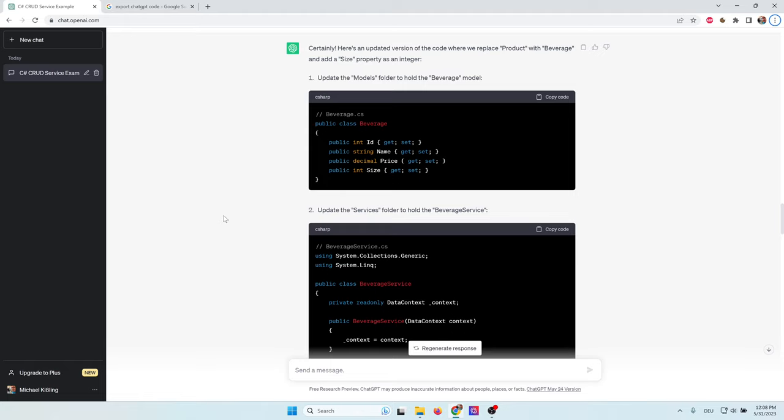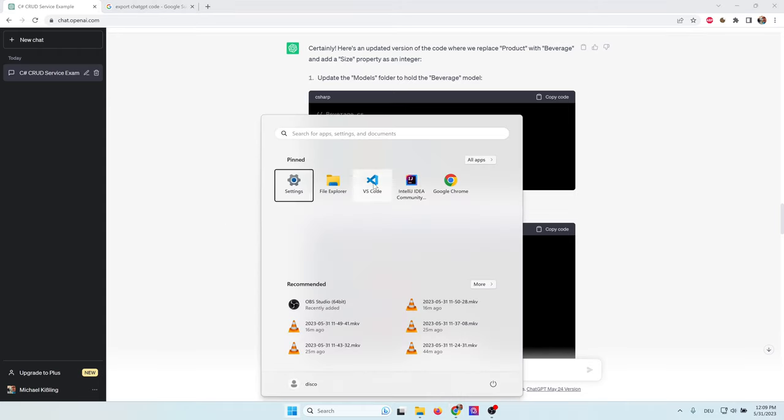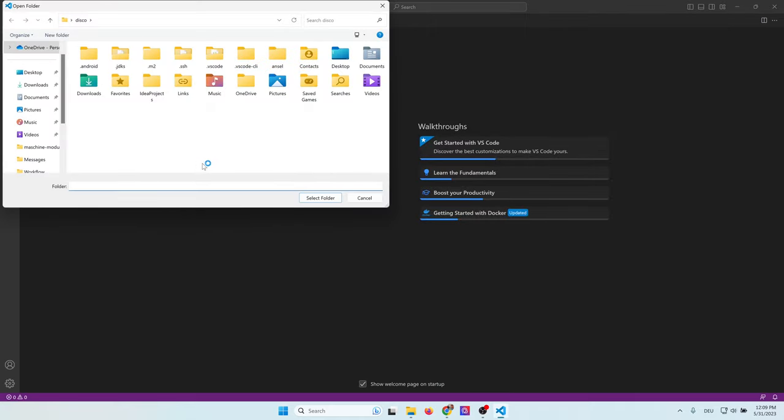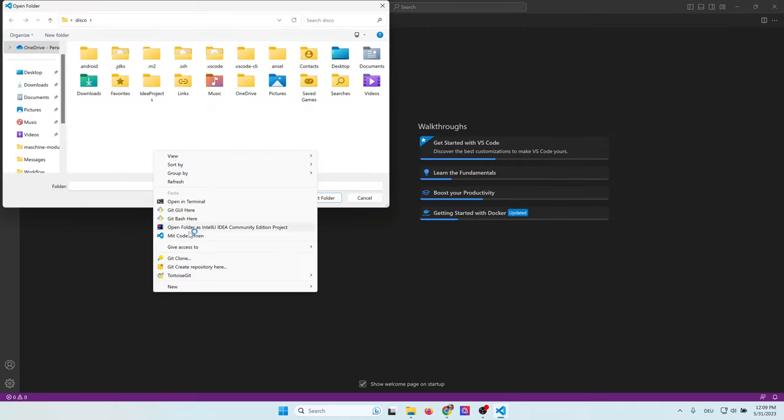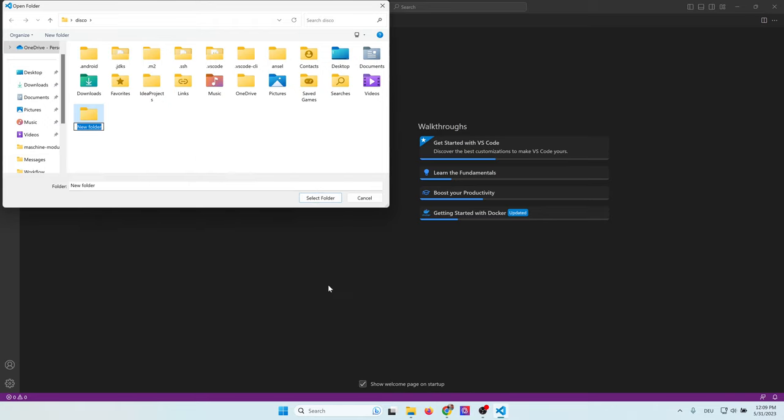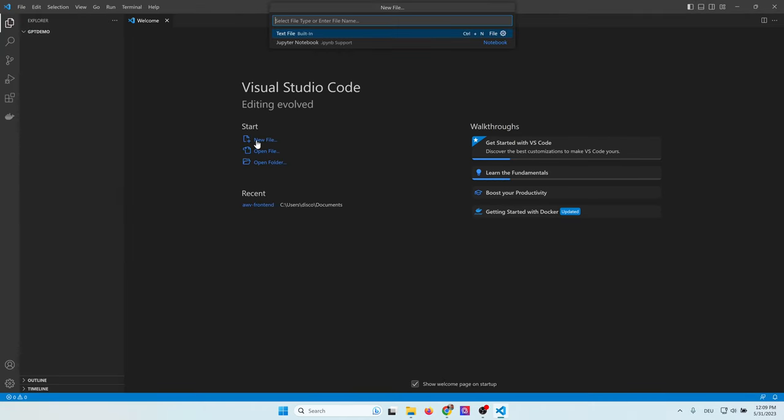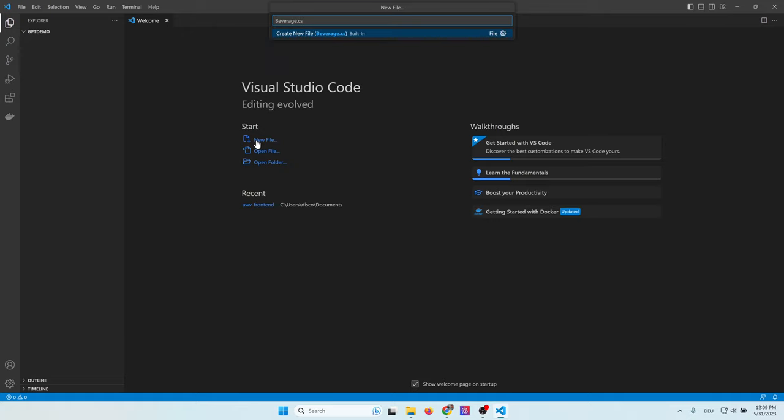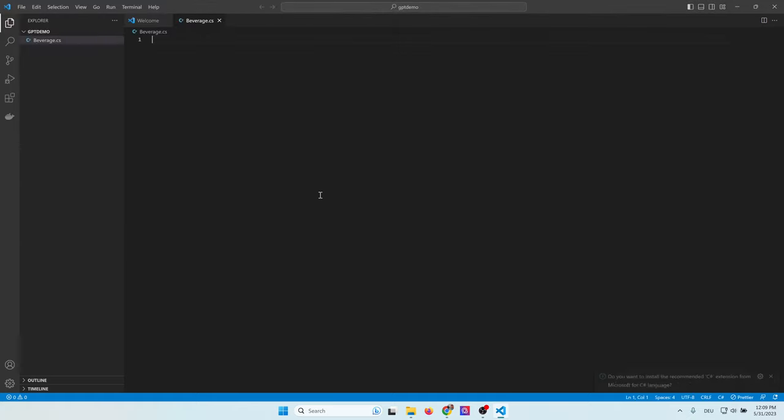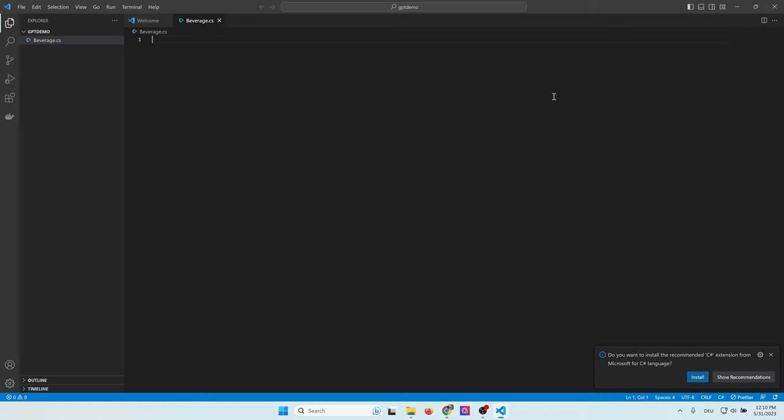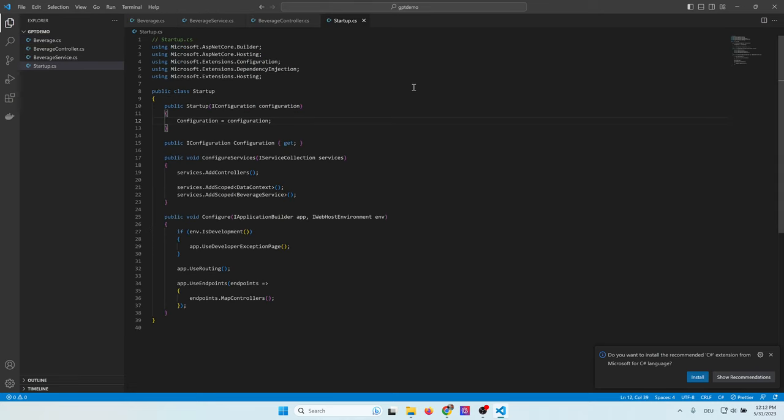So can we get this code running? Yes, we can. But unfortunately, it's manual work. So yeah, programmers, you will not get out of work. What I do now is start Visual Studio Code and create a new folder. I click on open folder and create a new folder. I call this GPT demo and select it. I create a new file called beverage.cs and copy the code from ChatGPT into this file. That's really manual work. I repeat this with every file which ChatGPT created for me. And at the end it looks like that. Now all the four files have been added to our project.